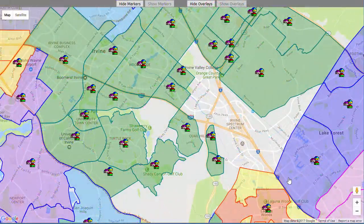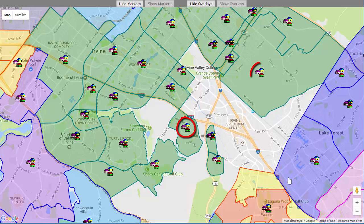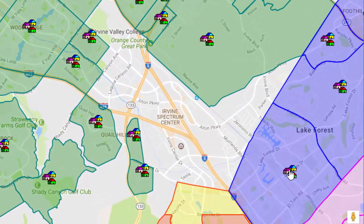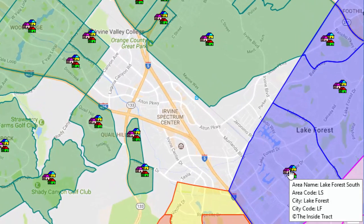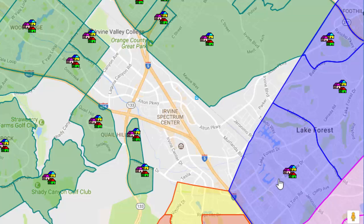What you're seeing on the screen is a Google map with an overlay on top of it, showing individual markers that indicate the boundaries of a particular area that MLS uses. For instance, this is Lake Forest South — when I hover over this little pin, it comes up and tells me what it is.